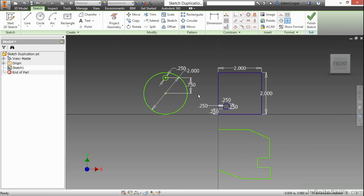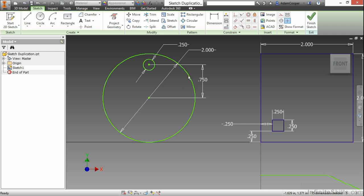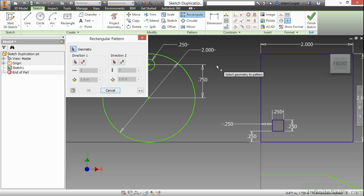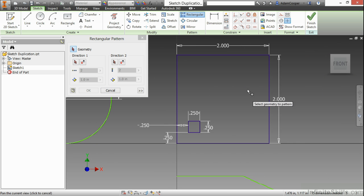The duplication tools that we're going to look at are all located here on the pattern panel of our sketch tab. I'm going to begin with the rectangular pattern and utilize this shape here to the right.